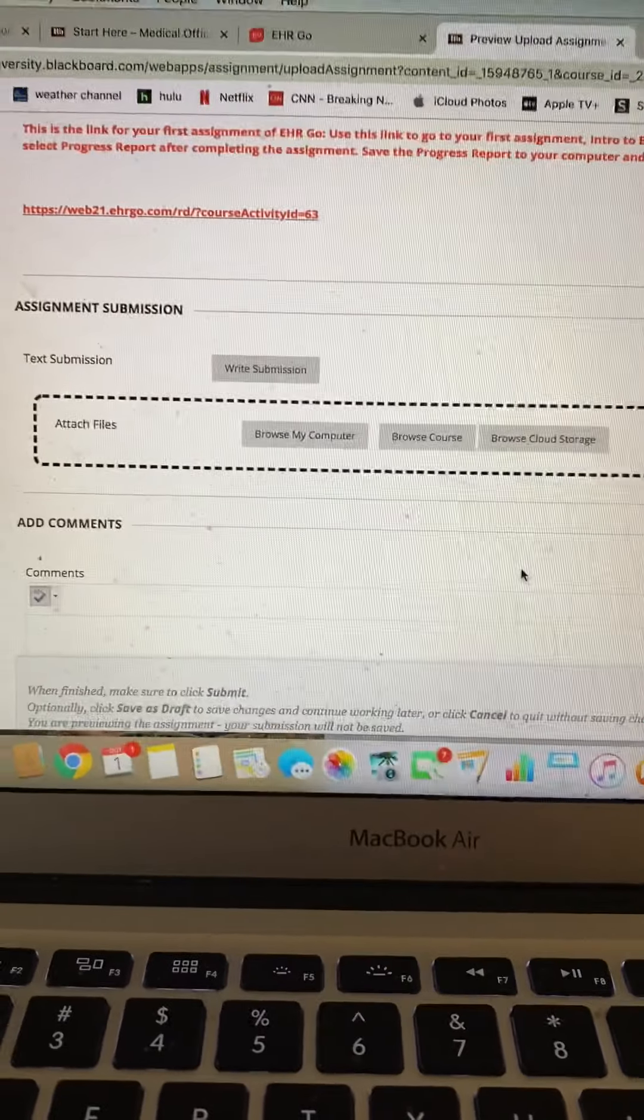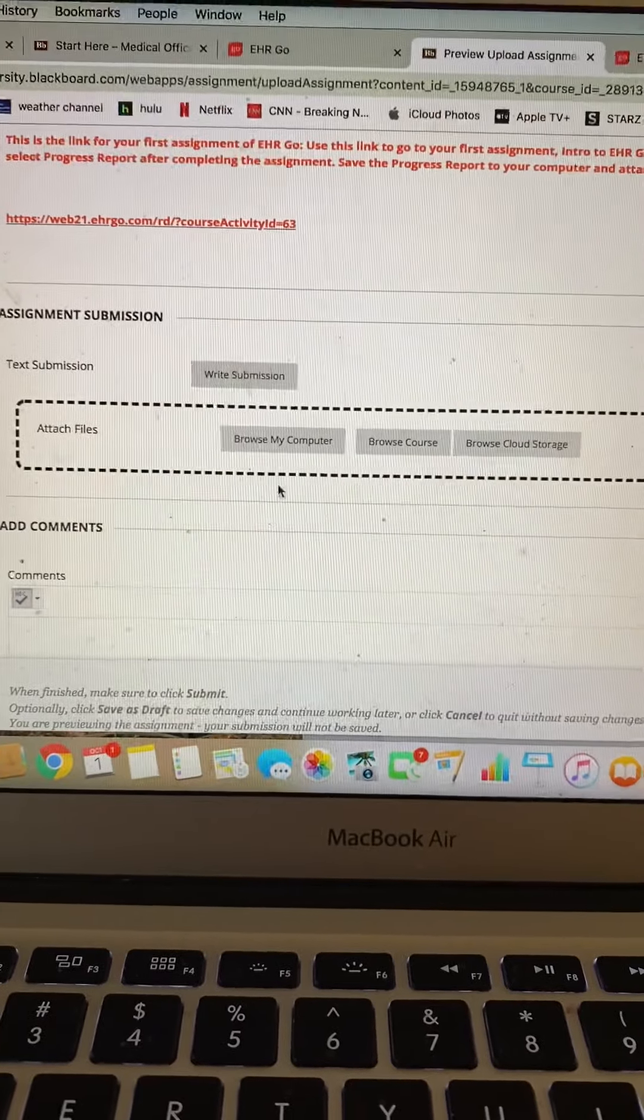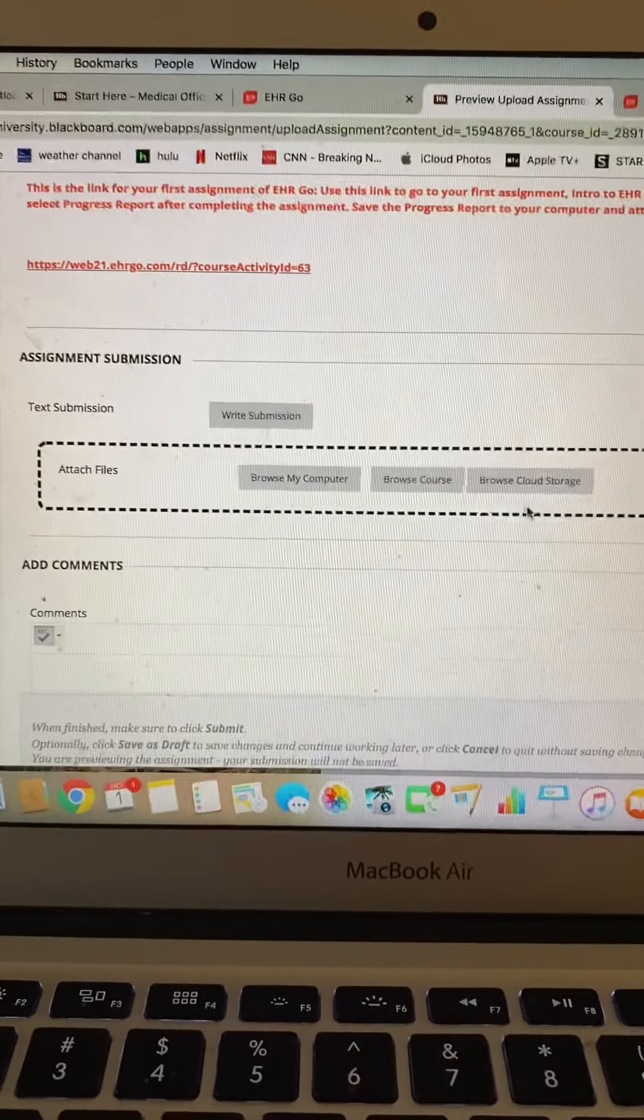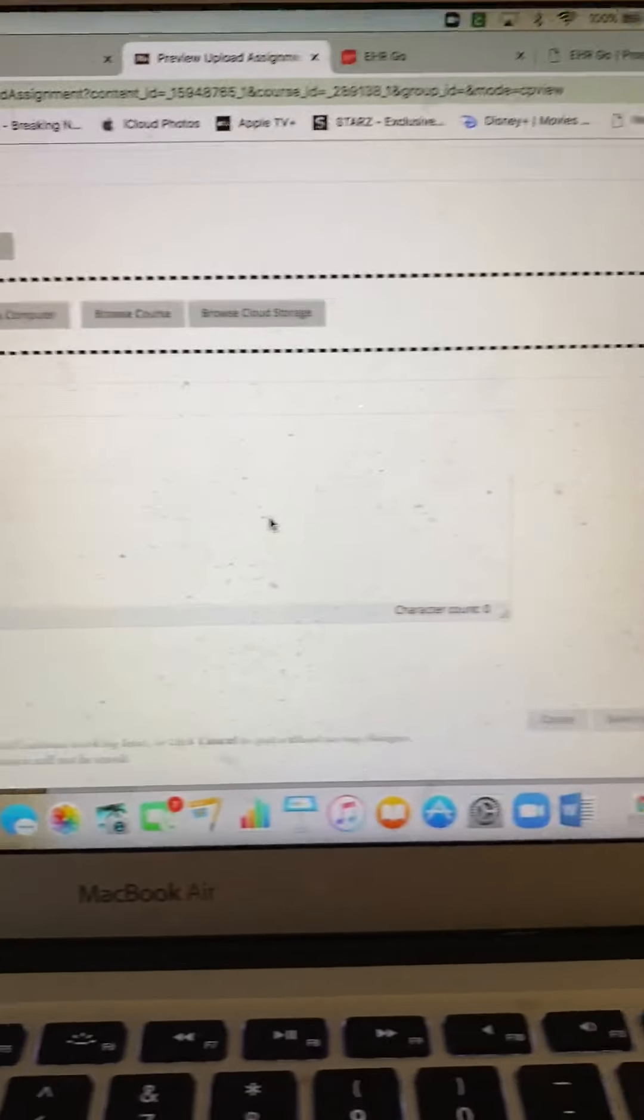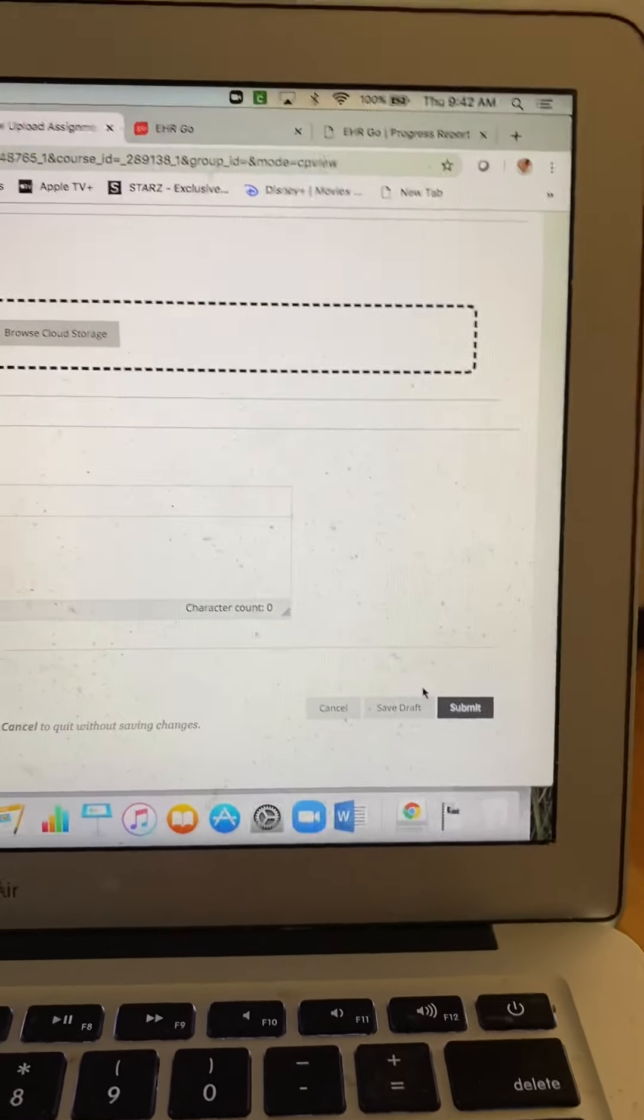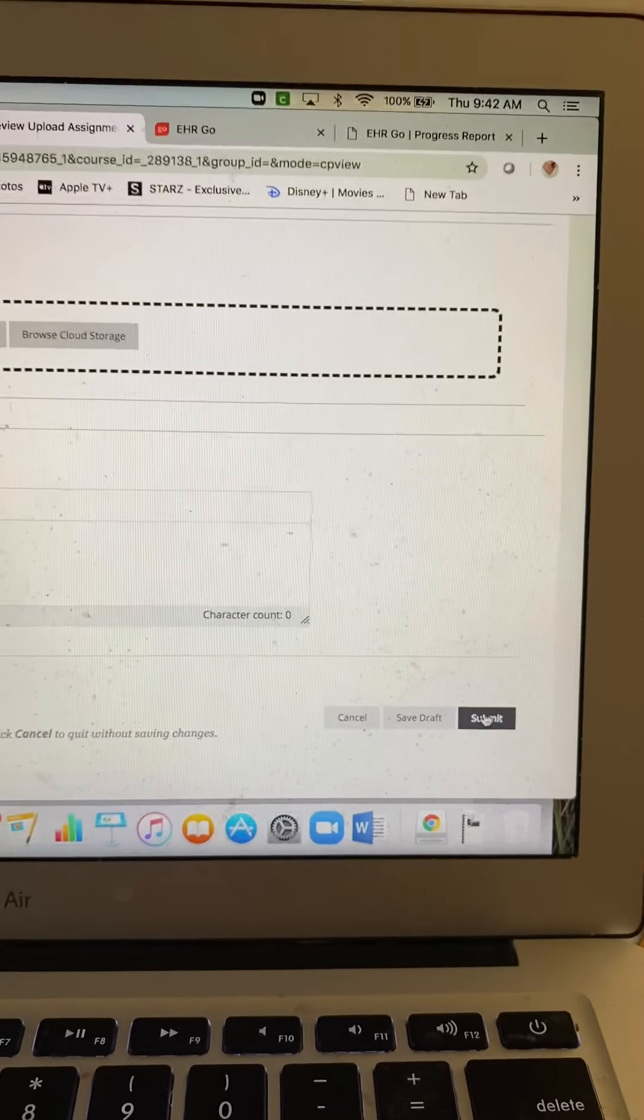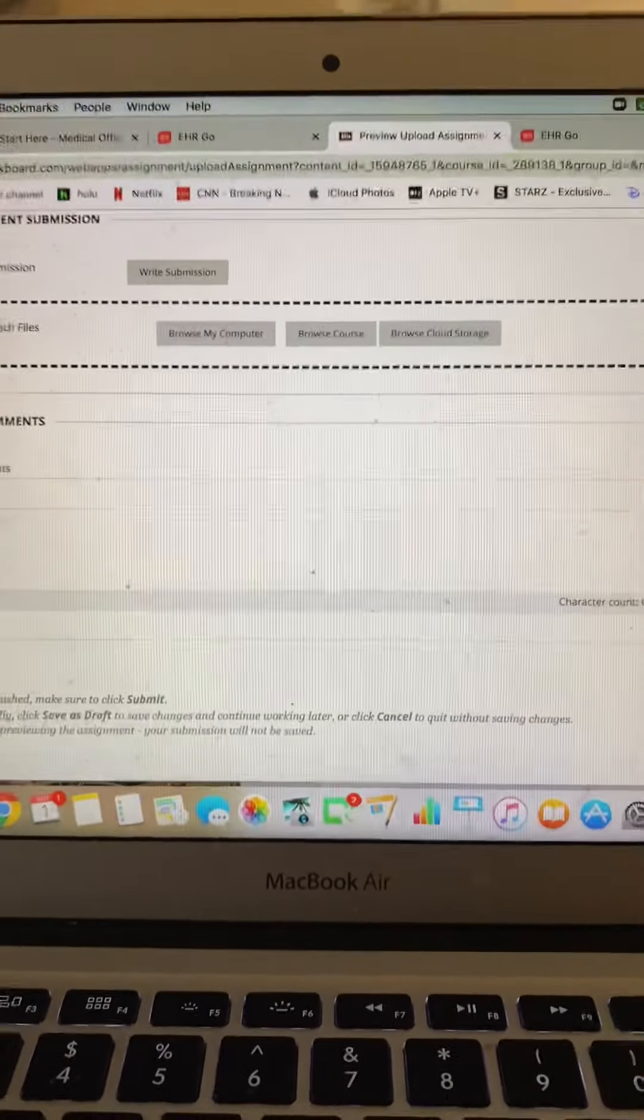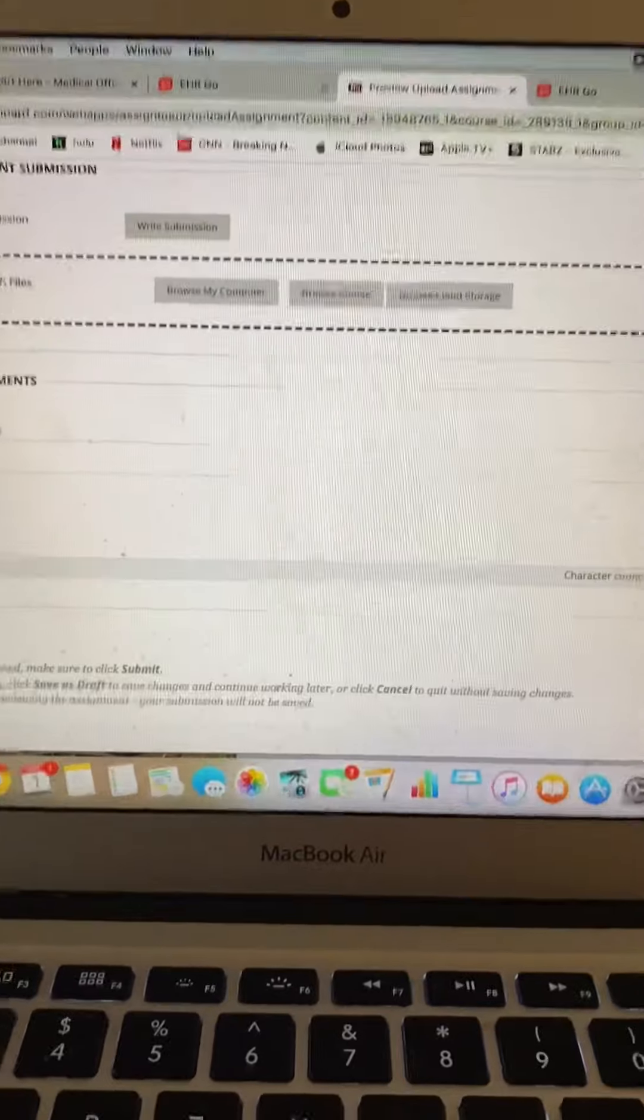We're going to go up here and go where it says download work, and you'll see that these buttons have now changed to download.